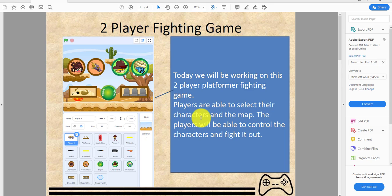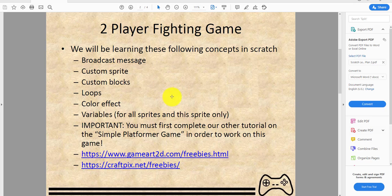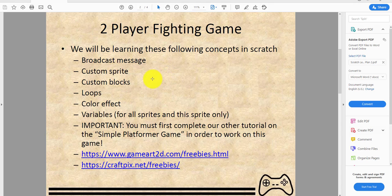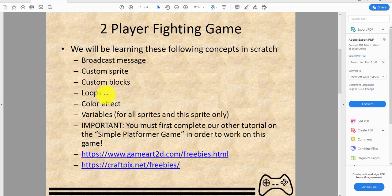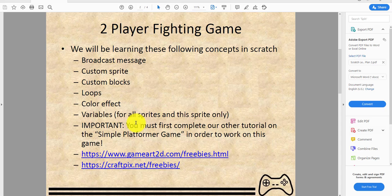Today we'll be learning these concepts in Scratch: broadcasting messages, custom sprites like drawing sprites, custom blocks, loops like forever loops, change color effects when they get damaged, and variables for all sprites and for this sprite only.